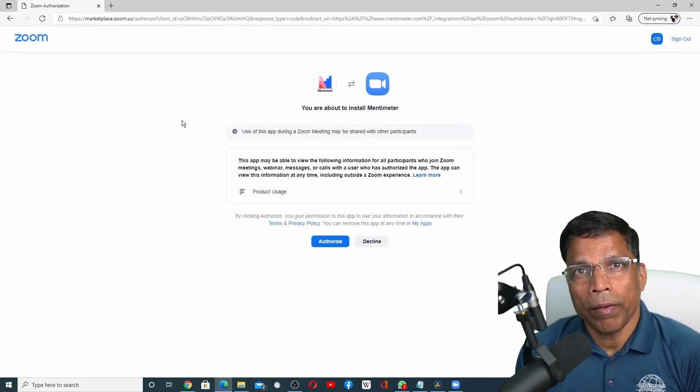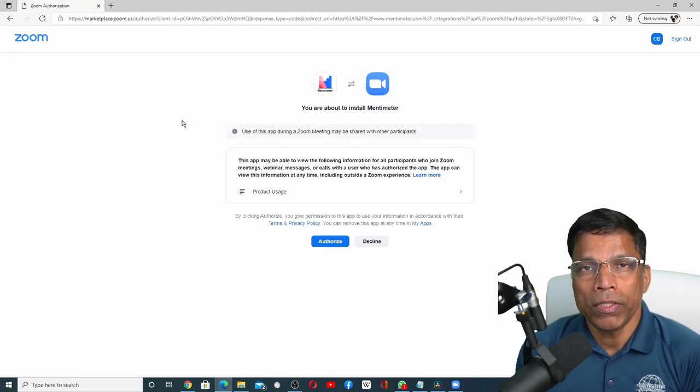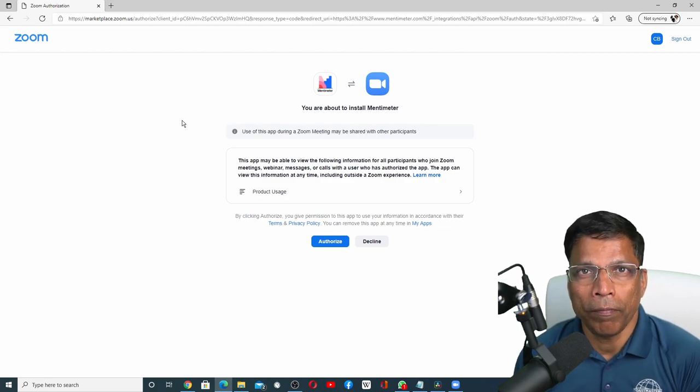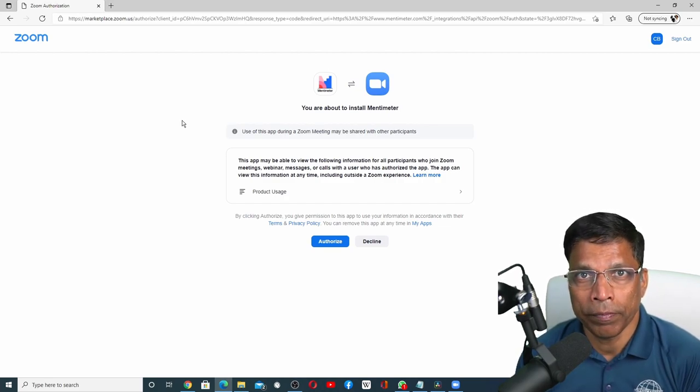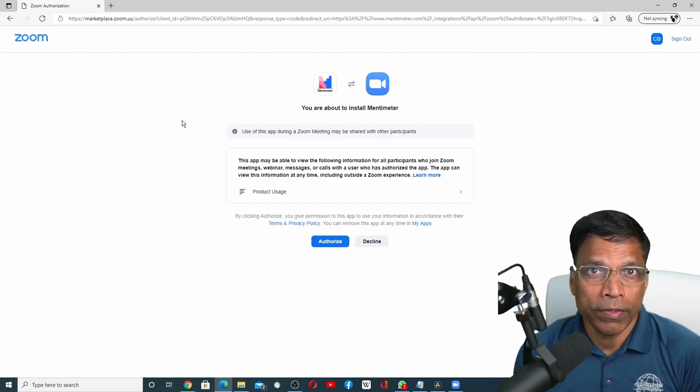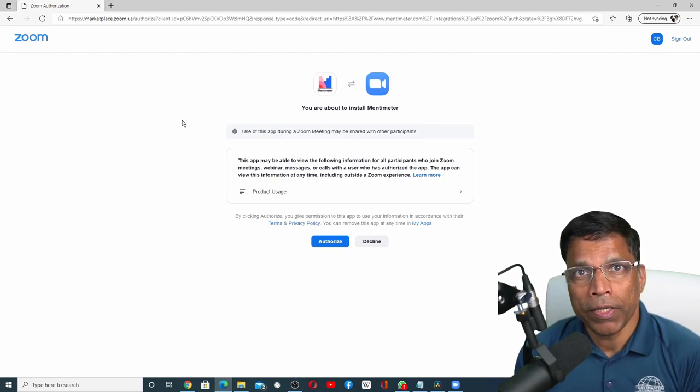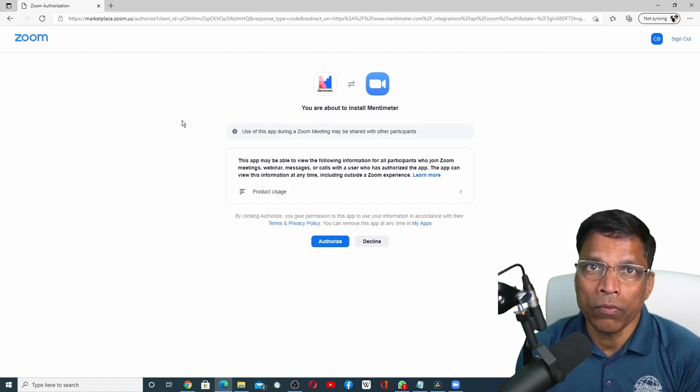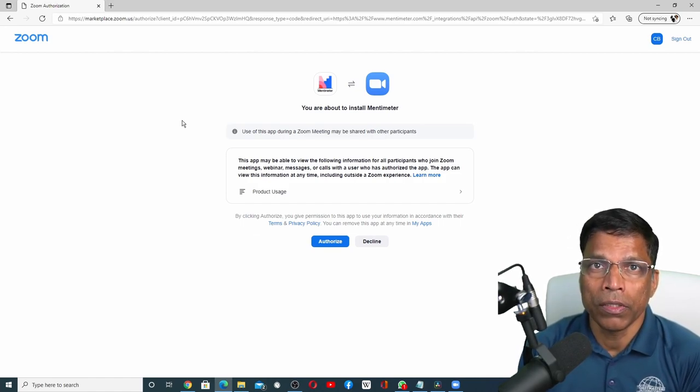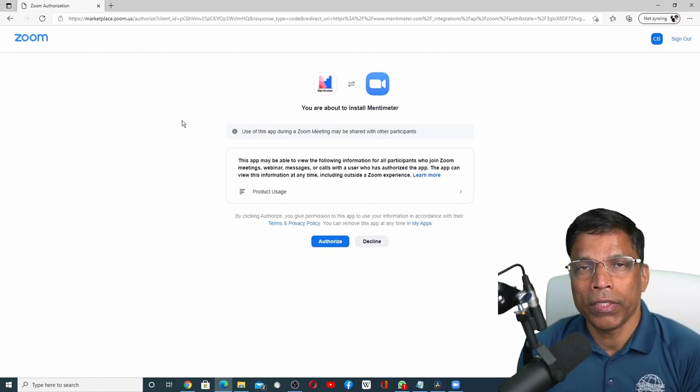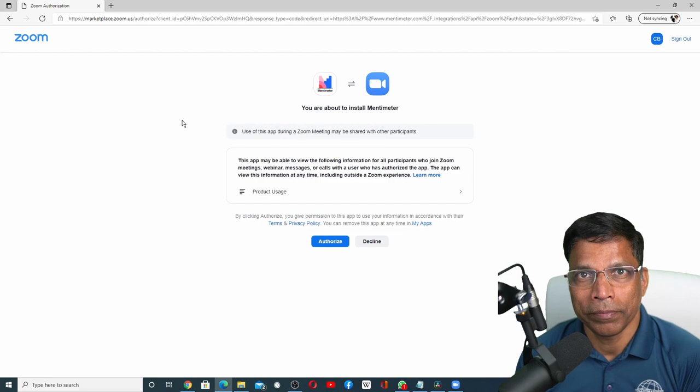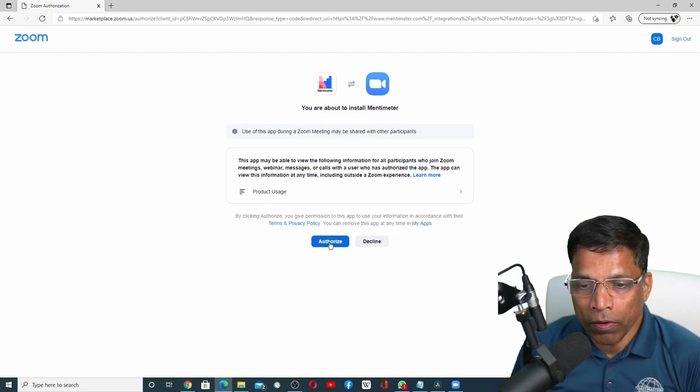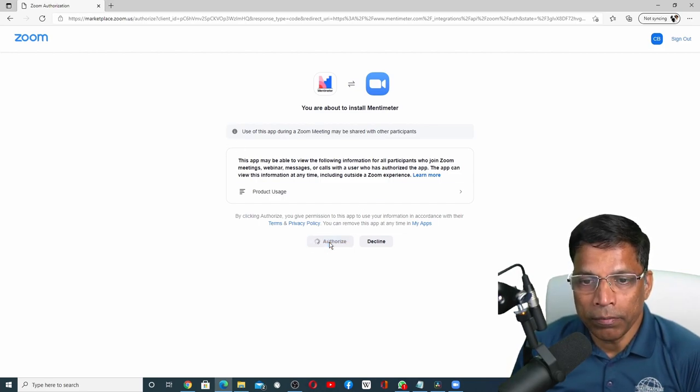Each app may have their own installation process, depending on the complexity of the app. For example, apps like Kahoot require you to create an account on Kahoot before you can install the app. In this case, let me click on the authorize button.